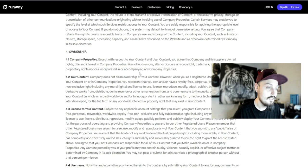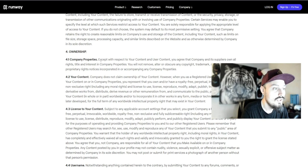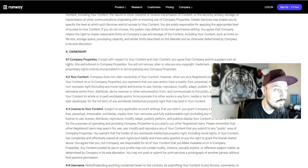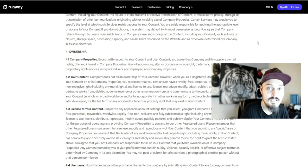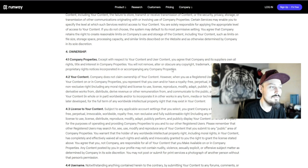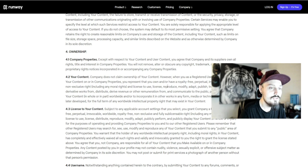The interesting part: instead of 'services,' they use 'company properties.' When you create something, you agree that the company and its suppliers own all rights, title, and interest in the properties. You will not remove, alter, or obscure any copyright trademark or service mark. If you're not on a paid plan, there is a watermark, and you're agreeing not to remove, alter, or obscure it. So in a roundabout way, you need a paid plan with Runway to use it for commercial purposes. I hope that helped.